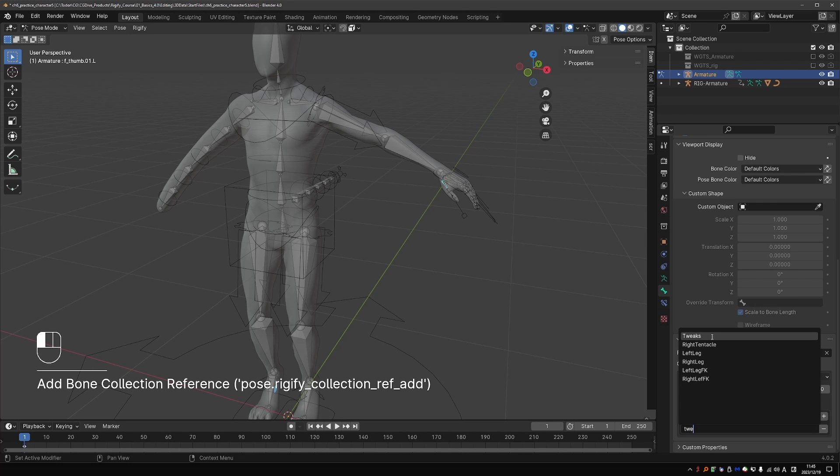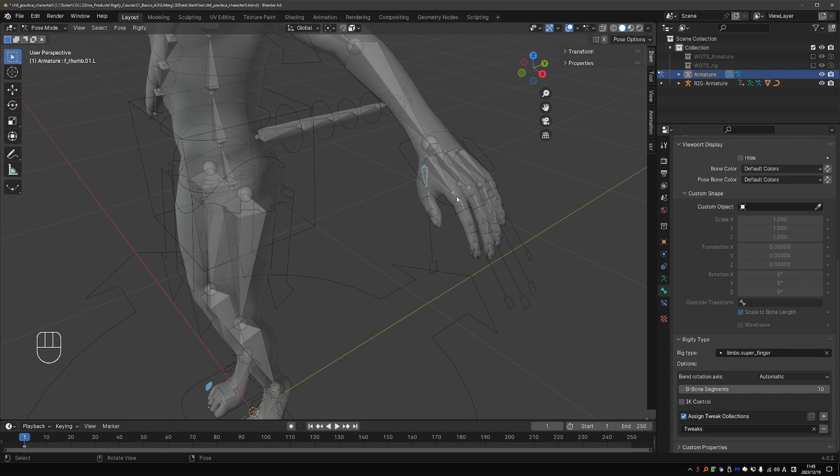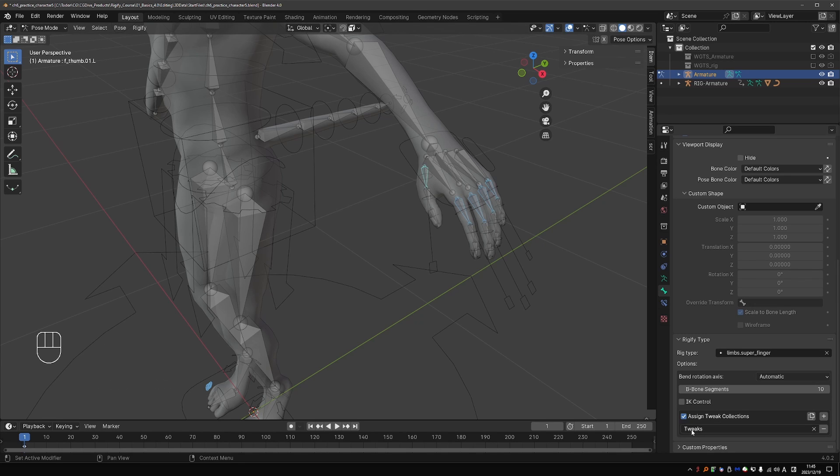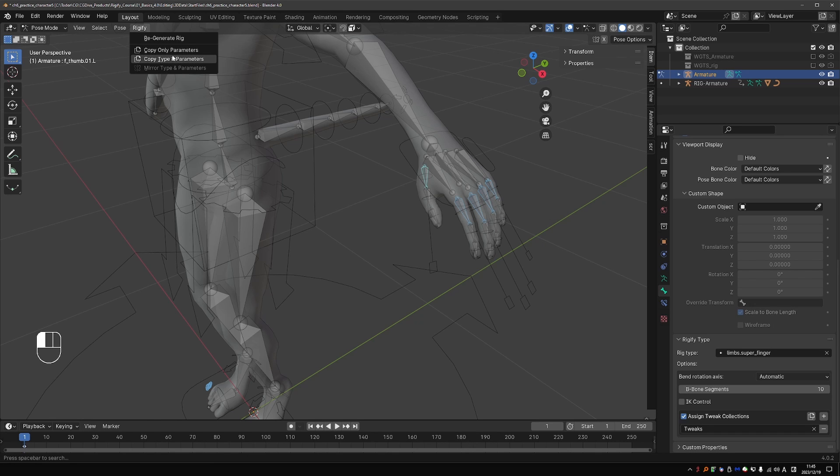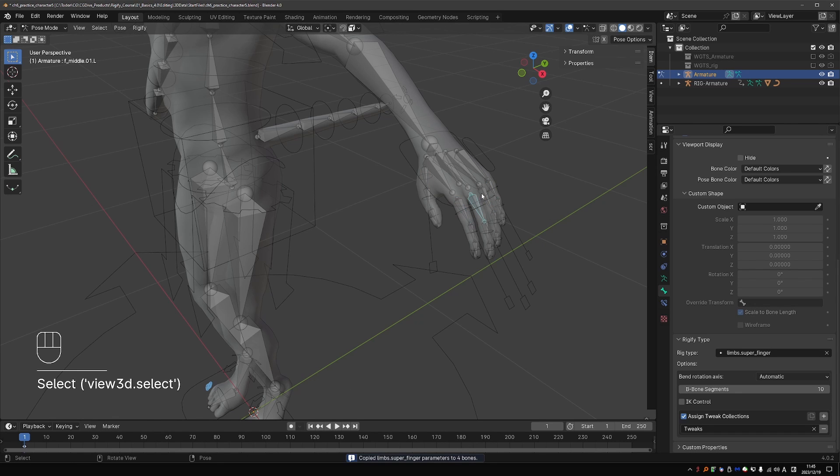And give it the Tweaks collection. And to assign it to the rest of the fingers, I can select the remaining four, and then Shift-select this one, where I change the collection, and go to Rigify, Copy Only Parameters. And now all of my fingers will be assigned this way.